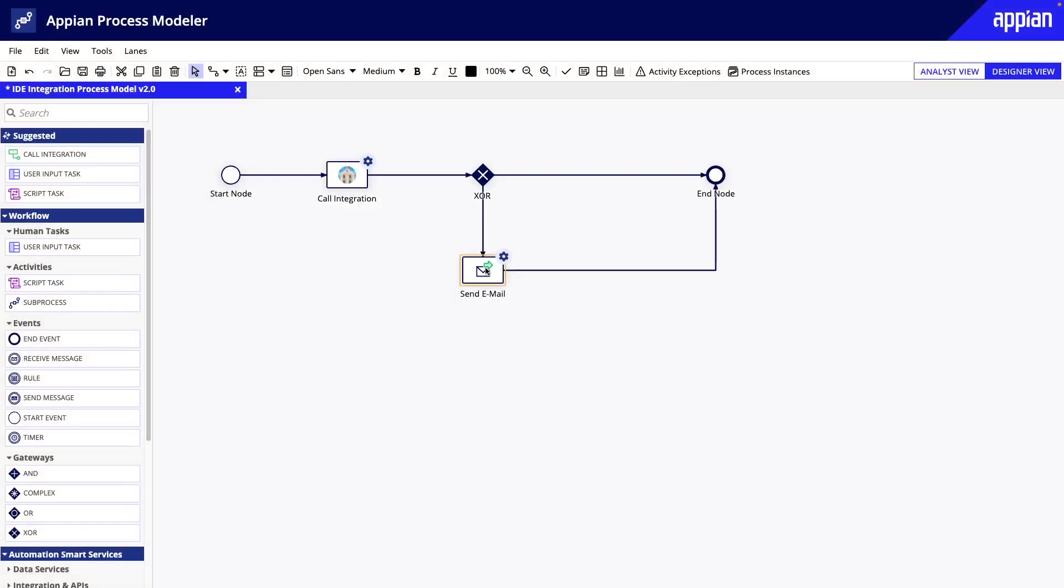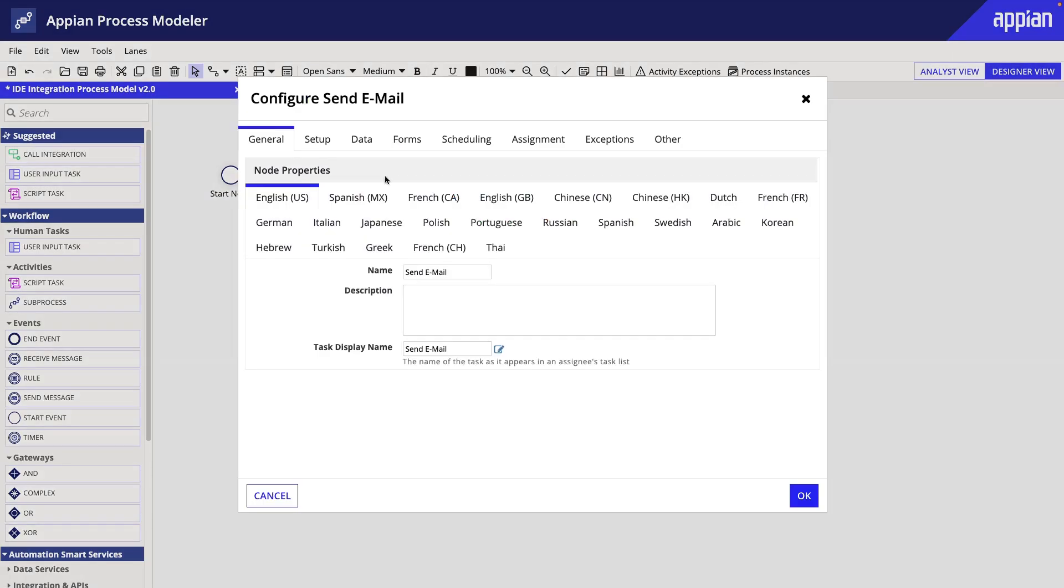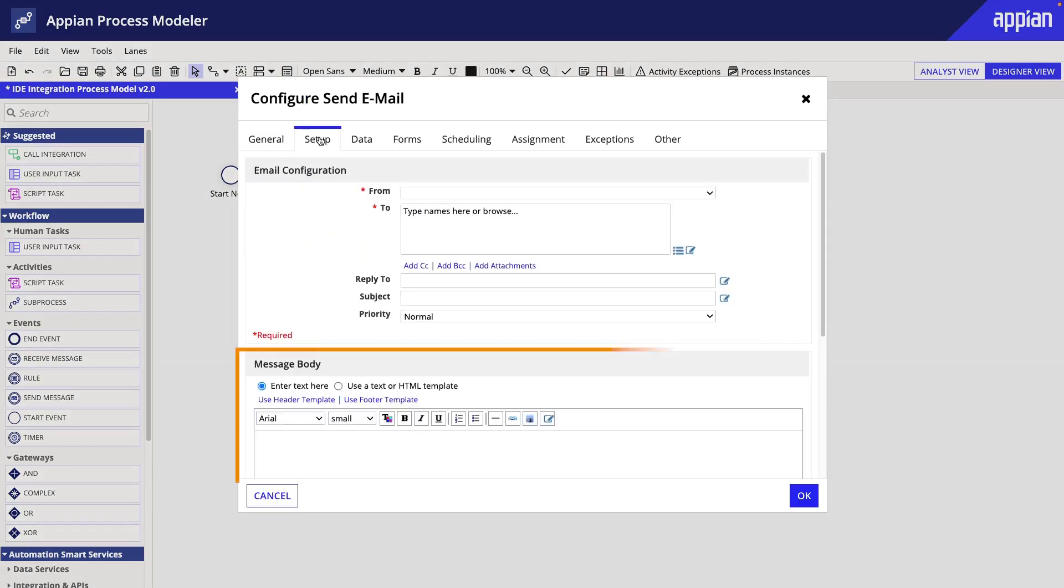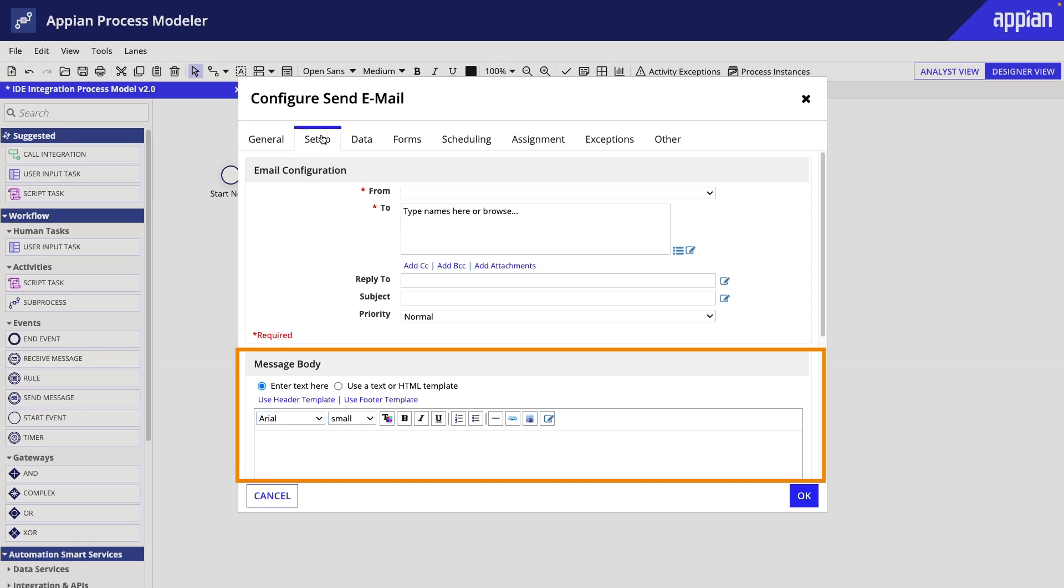In our send email smart service, we would configure the body to display the error message. Using the edit as expression icon in the subject and the body, we can create a custom text output using the fields in the error process variable.